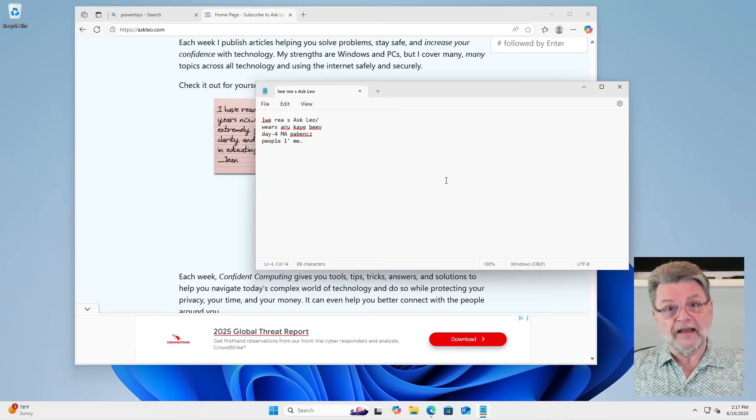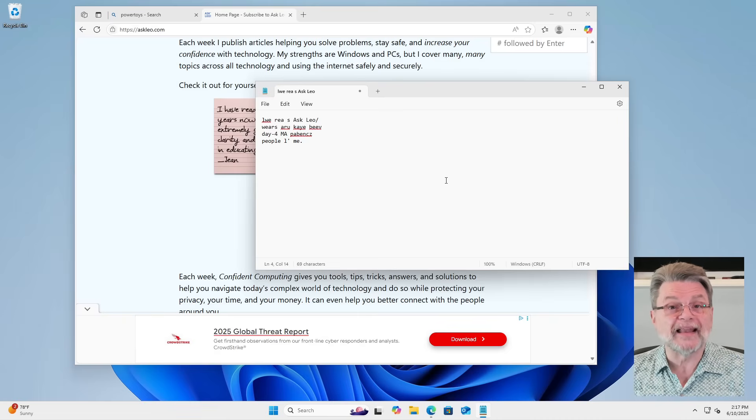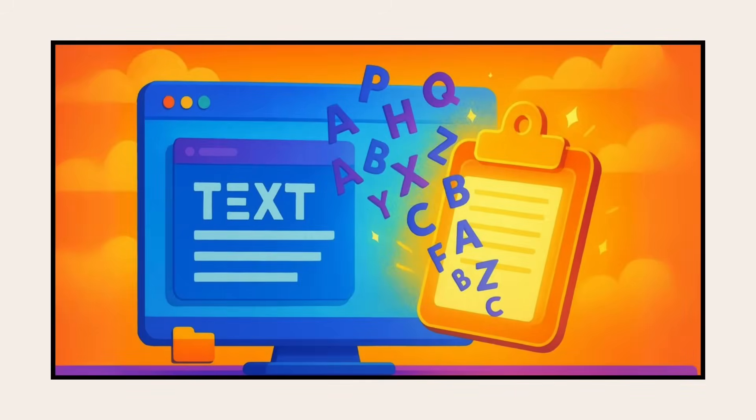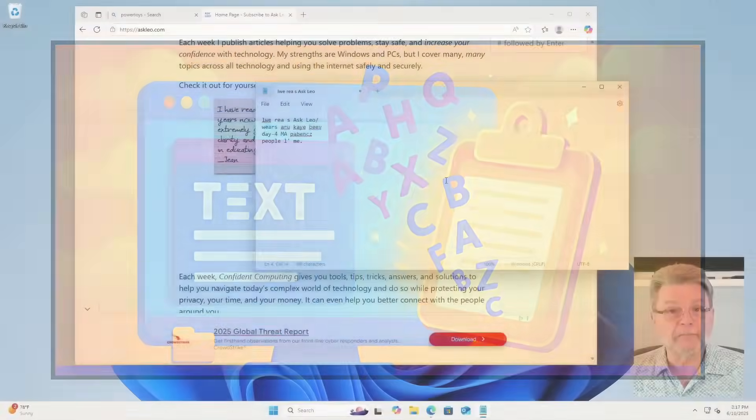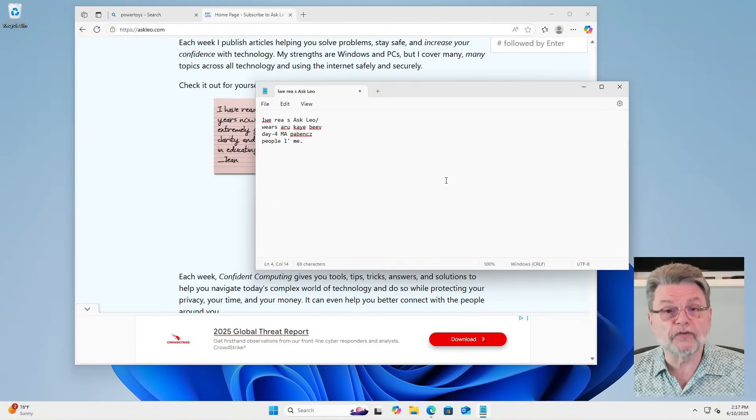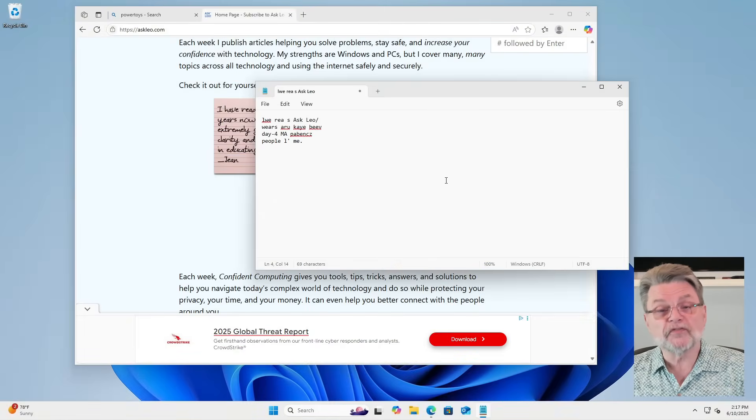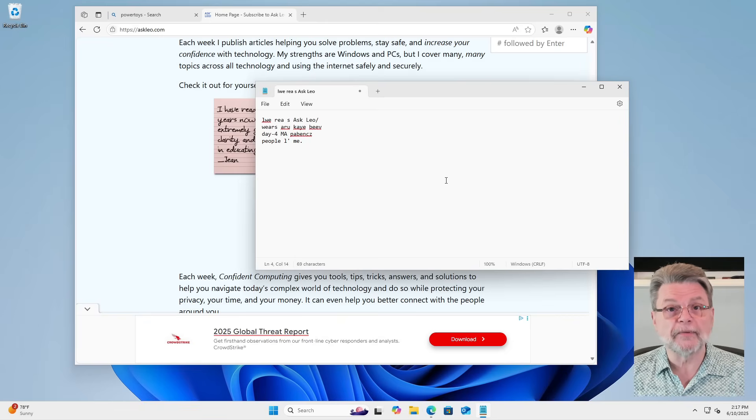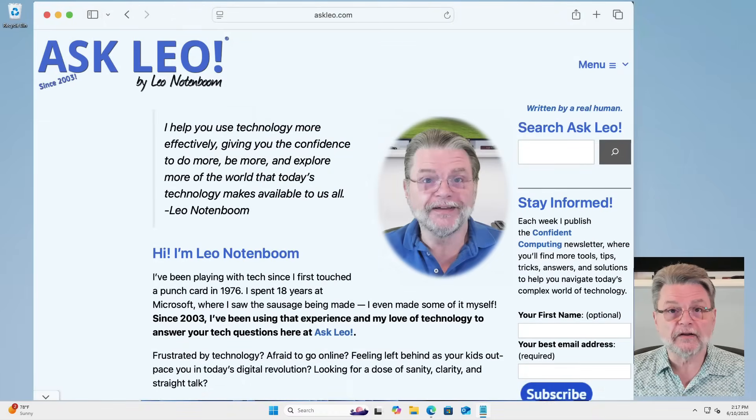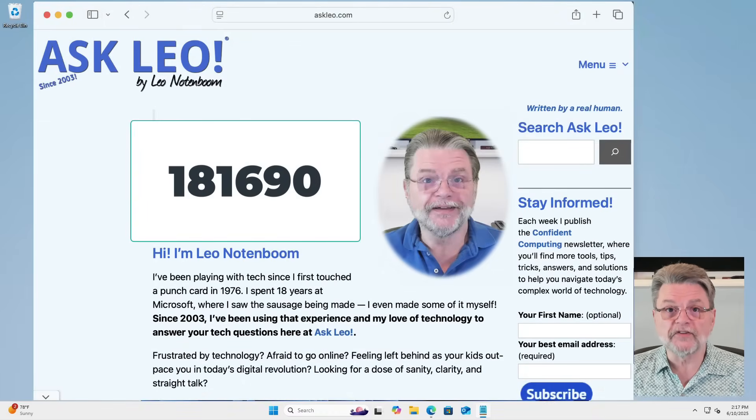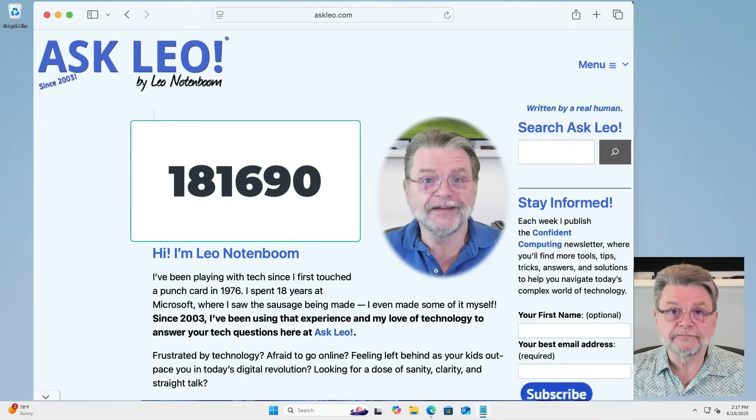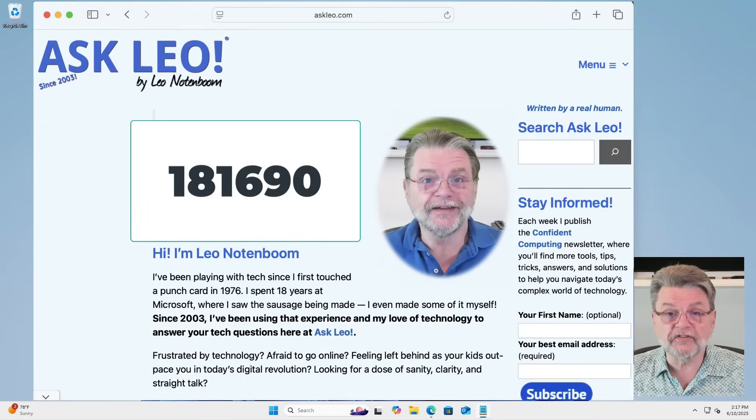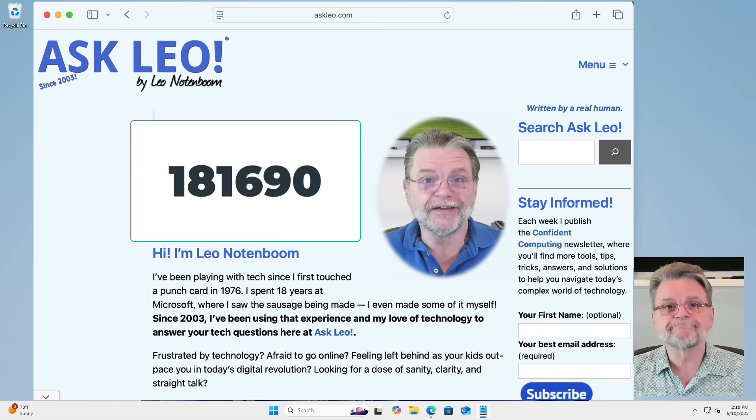But hopefully now you've got a useful tool that will allow you to grab the text you see on the screen, copy it to the clipboard in a way that is then useful for you to paste elsewhere. For updates, for comments, for links related to this topic and more, visit Askleo.com slash 181-690. I'm Leo Notenboom and this is Askleo.com. Thanks for watching.